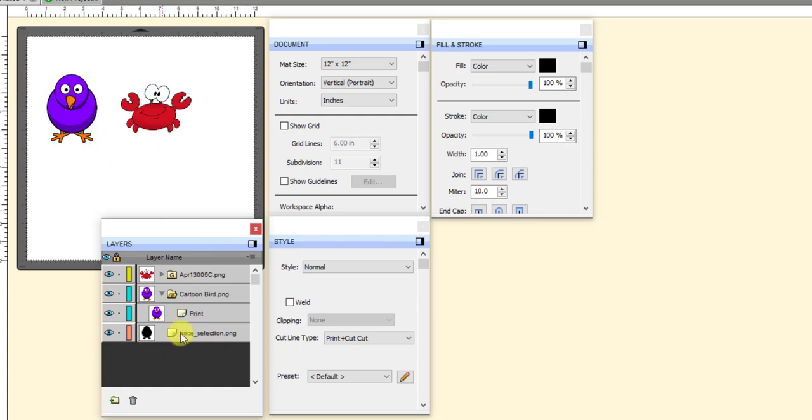But again, it's kind of one of those practices I've gotten into where I check every layer and I say, yep, this one's only going to cut. This one's only going to print. And maybe I've got another one that I want to print and cut. So very handy. So anyway, I think that covers it.